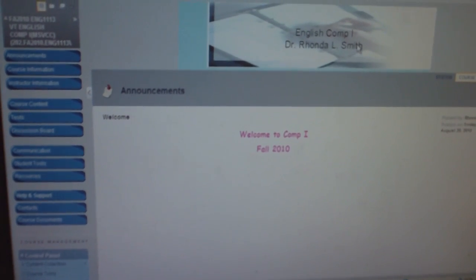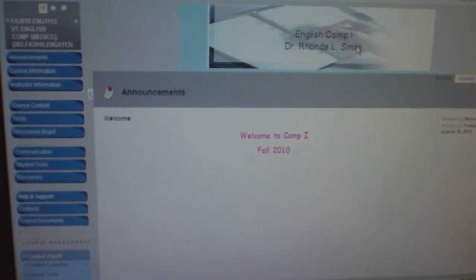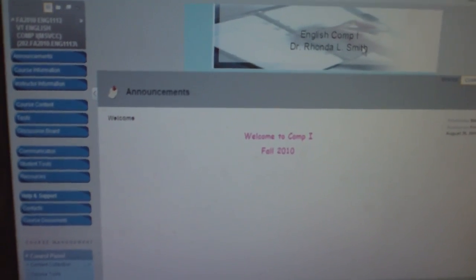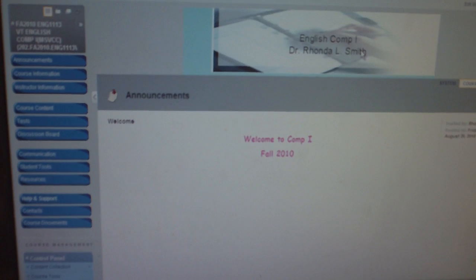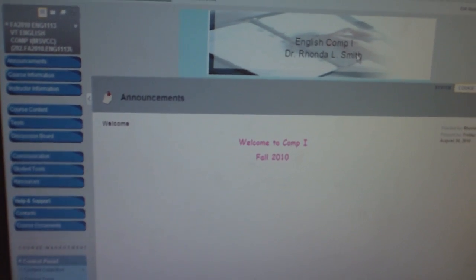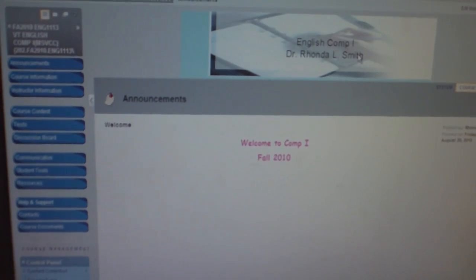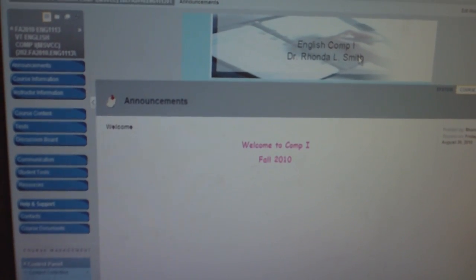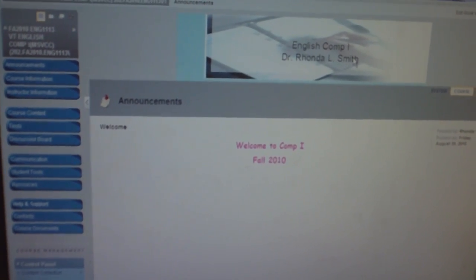Okay, once you log into the course, this is the announcement screen. When you click on English Class, this is the first thing that you should see.